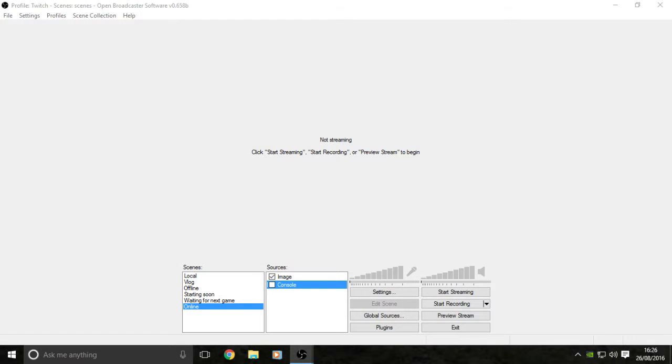What is up everyone, it's Reece Hewitt here. Today I've got a short tutorial for you and we're going to be talking about Open Broadcaster Software.